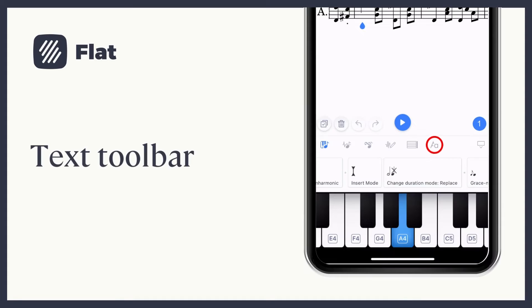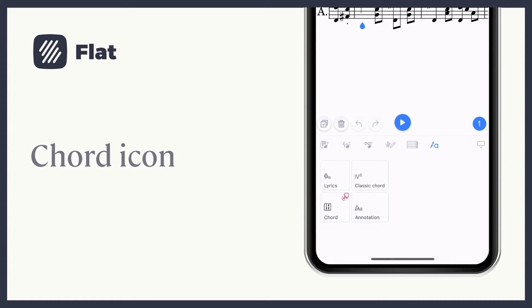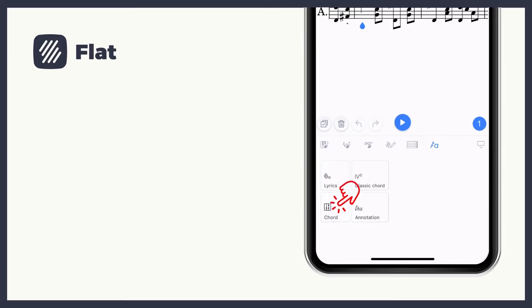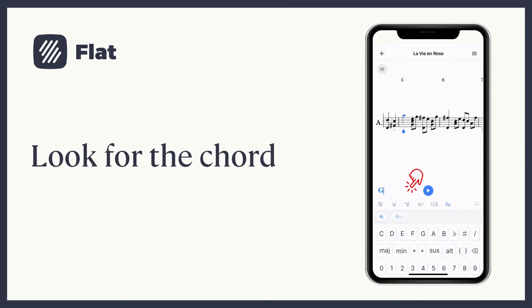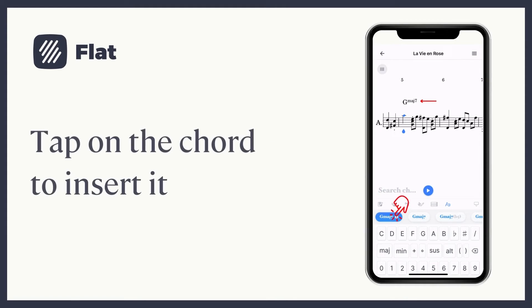Chord name. To insert a chord name above the staff, place yourself, then go to the text toolbar and choose chord. Type the name of the chord you are looking for and choose the correct one.